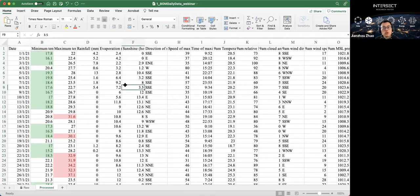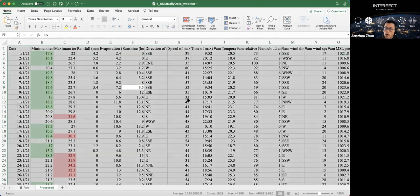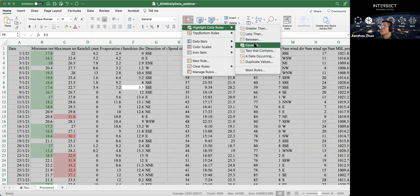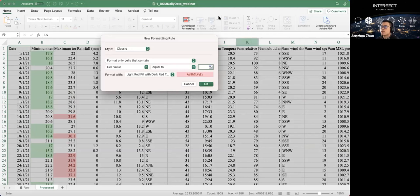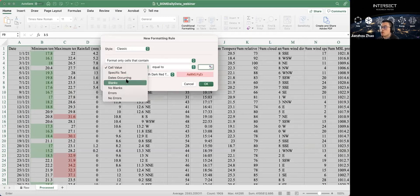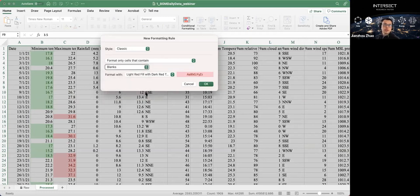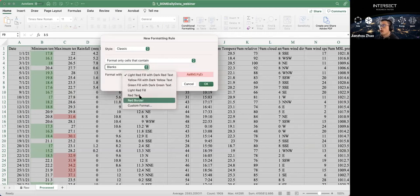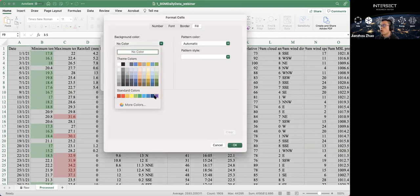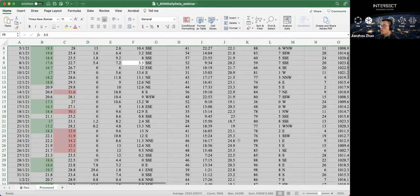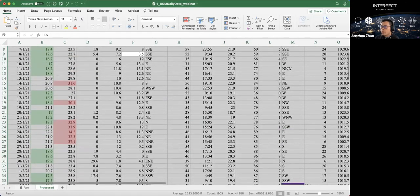We can also use conditional formatting to highlight empty cells, since most datasets will have some missing values. Select the entire dataset using Ctrl+A, go to Conditional Formatting, Highlight Cell Rules, then Equal To, and change the cell value to Blanks. Choose a distinct format — for example, a purple background — so missing values are obvious.